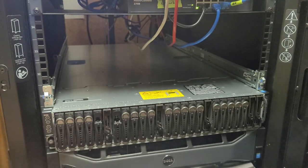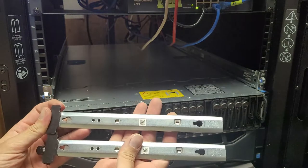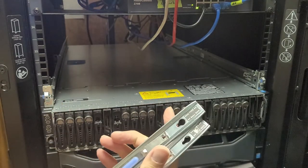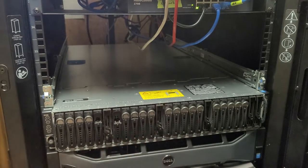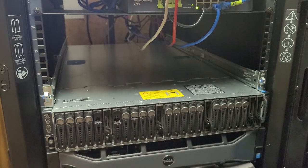And from what I can tell, it doesn't look like there is a left or right, so that's also very nice.